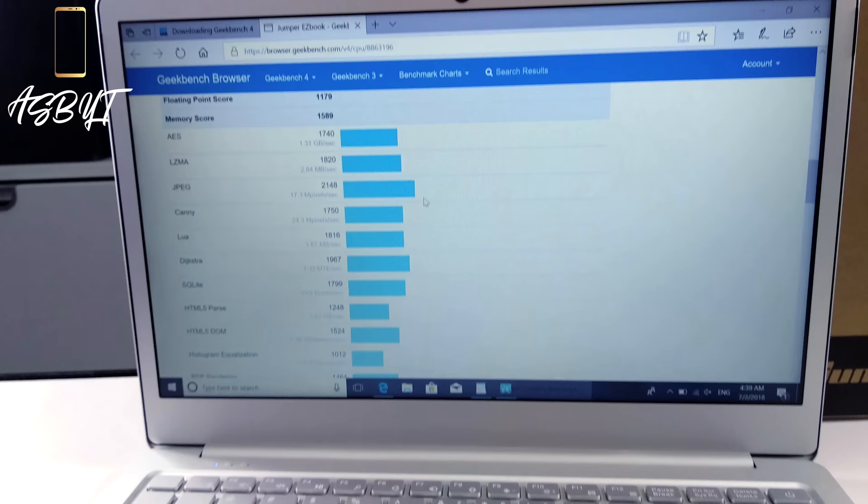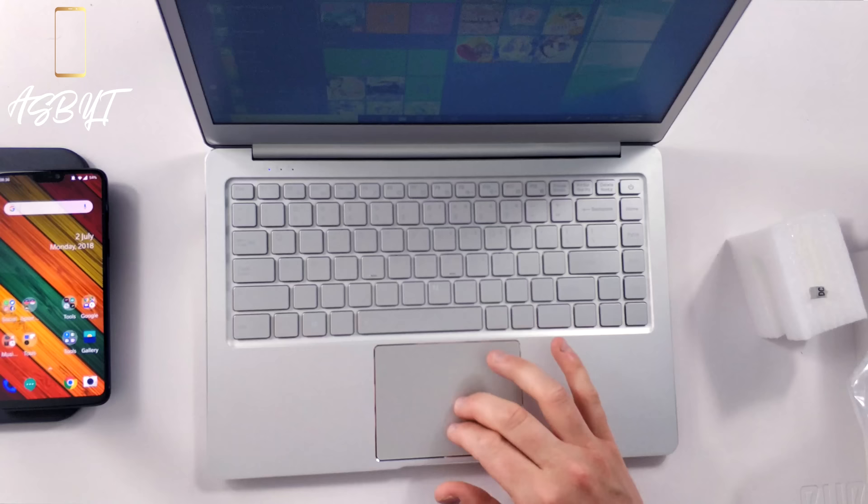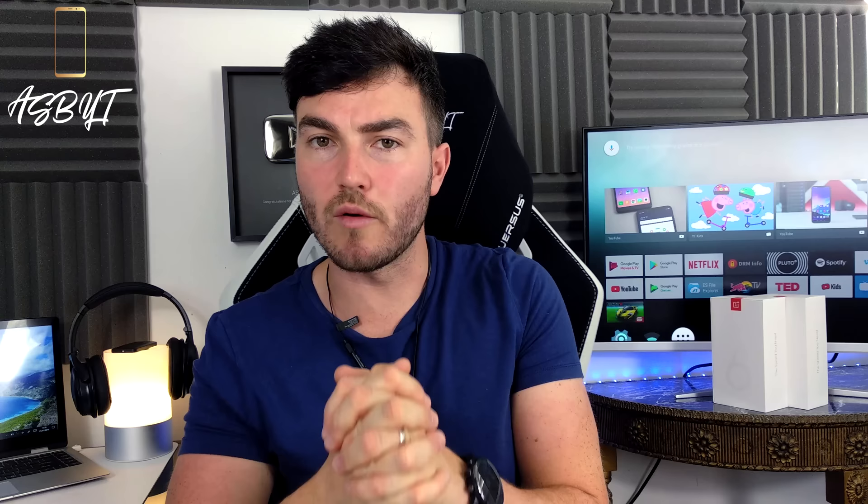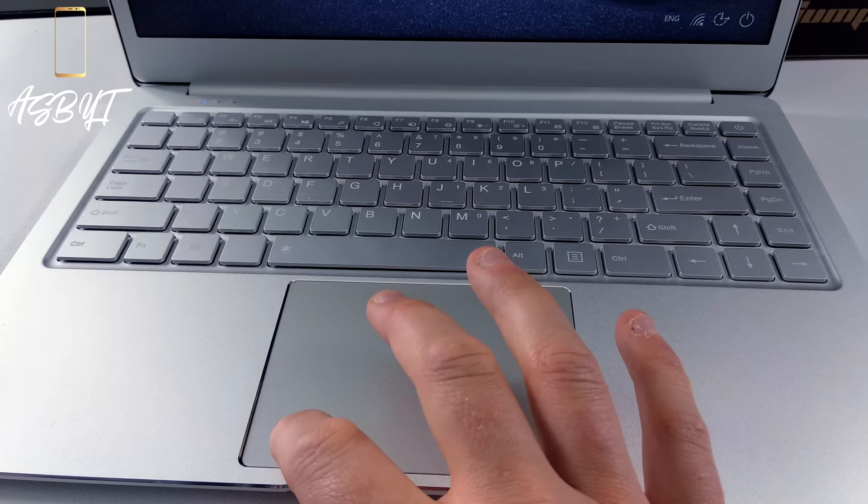Now we're going to jump onto the trackpad. Now it is fairly smooth, it's quite responsive. I have noticed that the two-finger gesture to scroll isn't quite as good as perhaps the Teclast laptop that I've got here which is another similar one. I did do a review on that already which I will leave linked here so you can go through and check that out if you want. It's certainly not a bad trackpad but again there are better ones on the market.